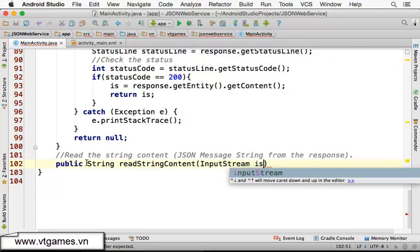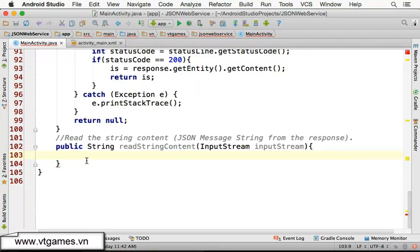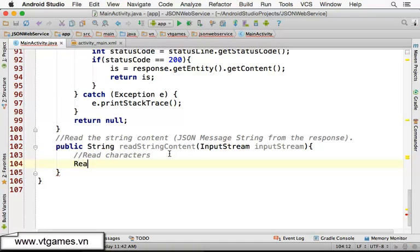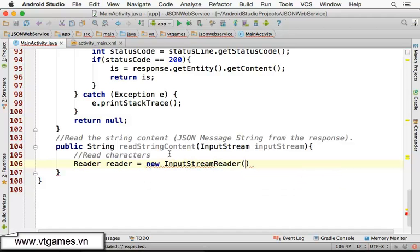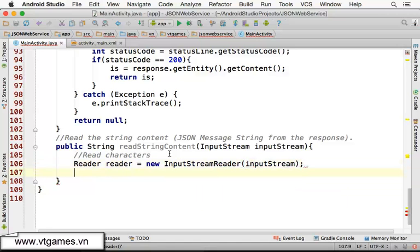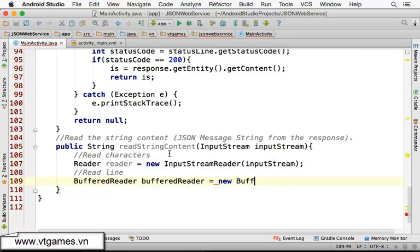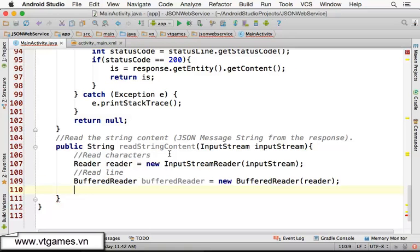For an InputStream we read bytes, but we want to work with characters. So we'll use a Reader: InputStreamReader reader equal to new InputStreamReader(inputStream). The reader allows us to read characters, but we prefer to read lines, so we'll use a BufferedReader: BufferedReader bufferedReader equal to new BufferedReader(reader).